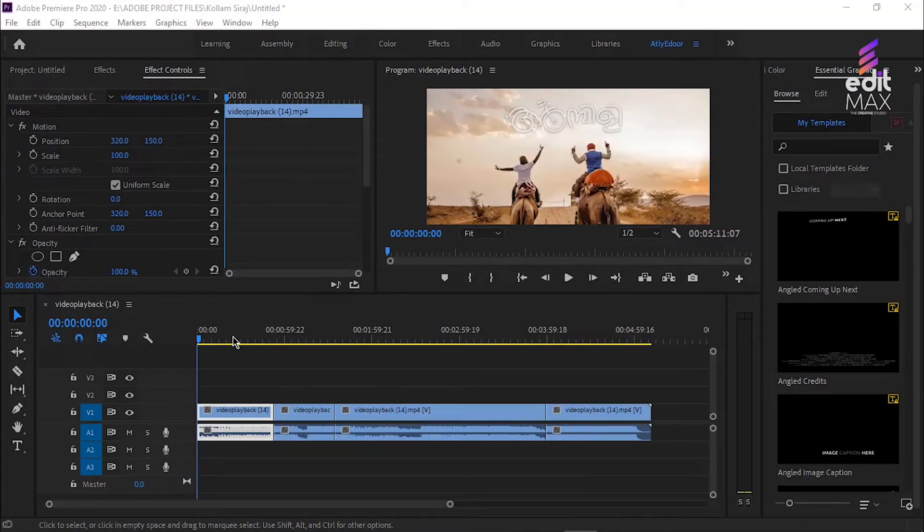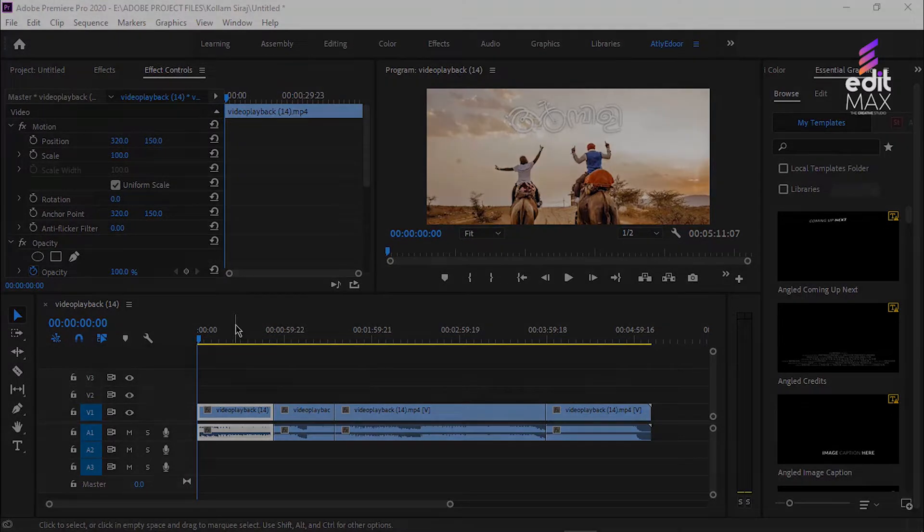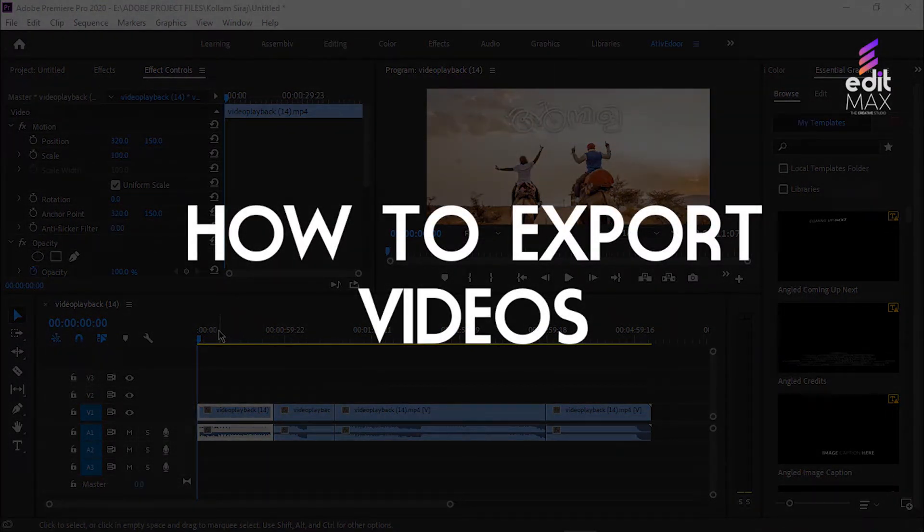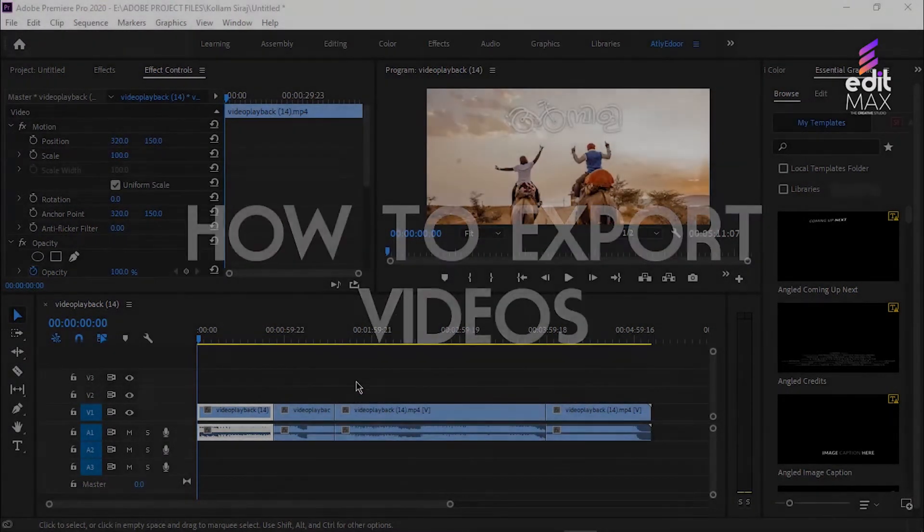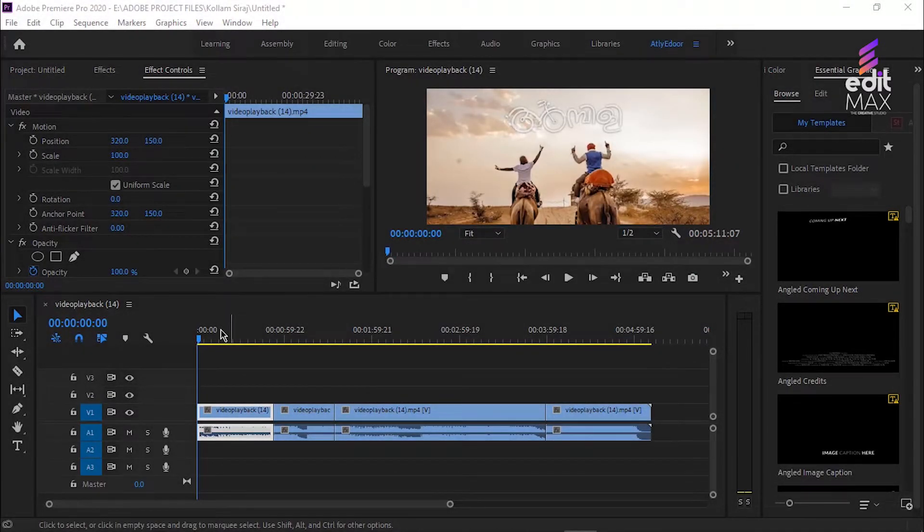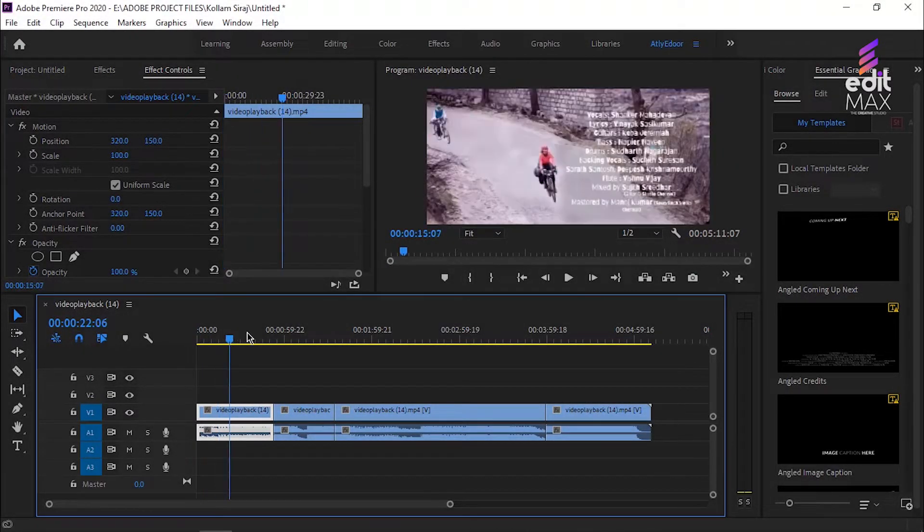Hey everyone, welcome back to Premiere Pro tutorial. Today we are going to export videos in high quality with a lower file size in Premiere Pro. Once your video is edited and ready to render, you need to set your in and out points.